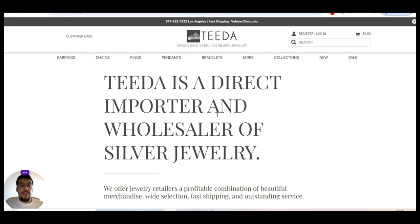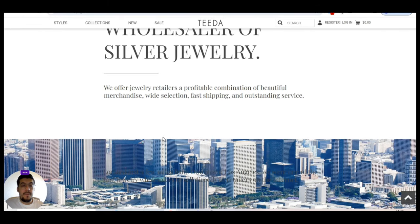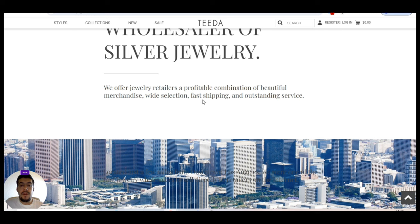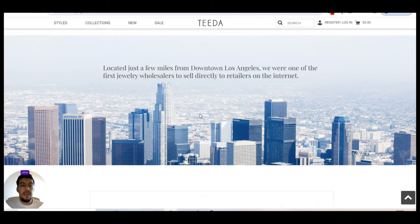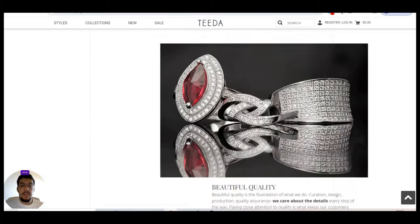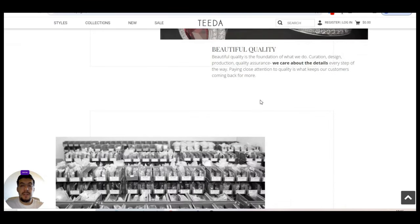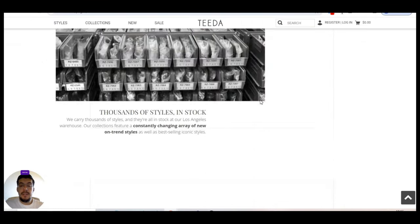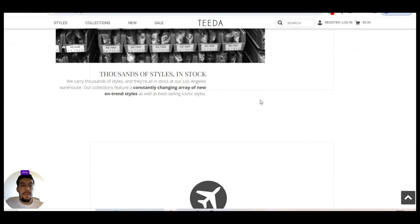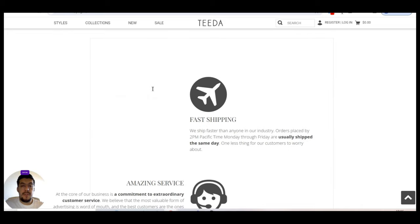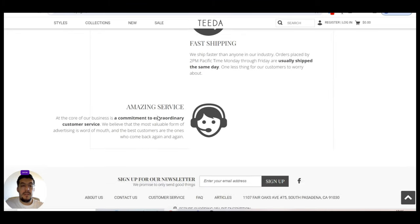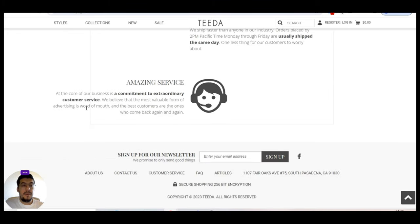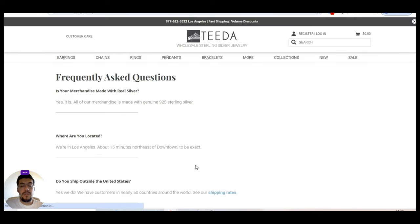So Teeda is a direct importer and a wholesaler of silver jewelry. They offer jewelry retailers a profitable combination of beautiful merchandise, size, wide selection, fast shipping, and outstanding service. They are located in Los Angeles, all right. Thousands of styles in stock. That's very nice. Fast shipping. Amazing service. That's nice.